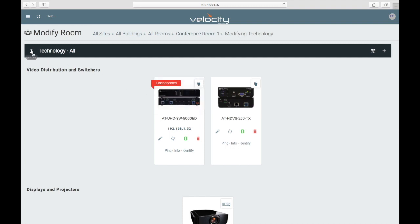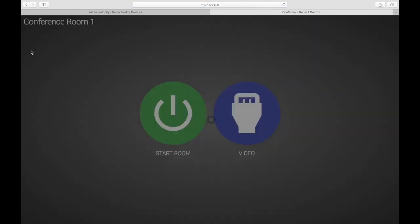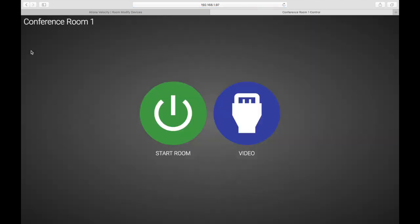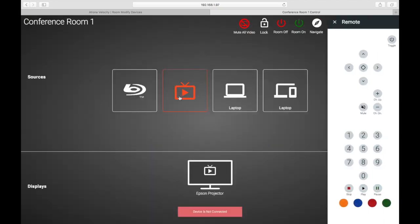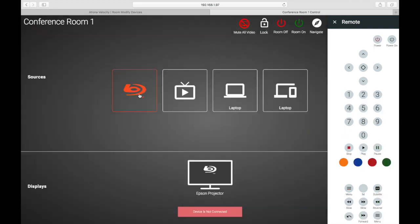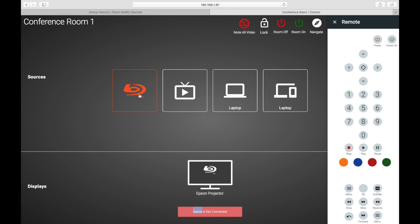The room can now be controlled through the browser by clicking the control icon. A new window will open where you can choose to start the room and power on all the devices, or just control the video switching. Now we can click on DISH or Blu-ray to make sure the remote is sliding out as it should, and to verify that sources are switching by checking what the display is showing. So far, everything looks good.